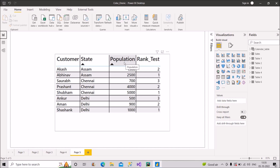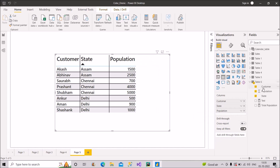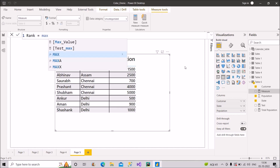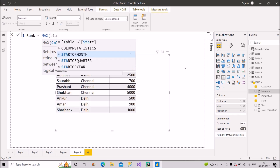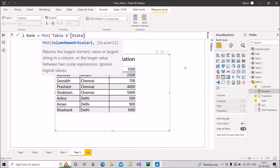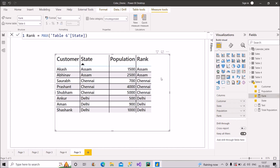I'll remove the existing test measure and start creating the rank measure from scratch. I'll name it 'rank'. First, I'll make use of the MAX function with the state column. Let me pull this onto the table visual to see what it gives us.